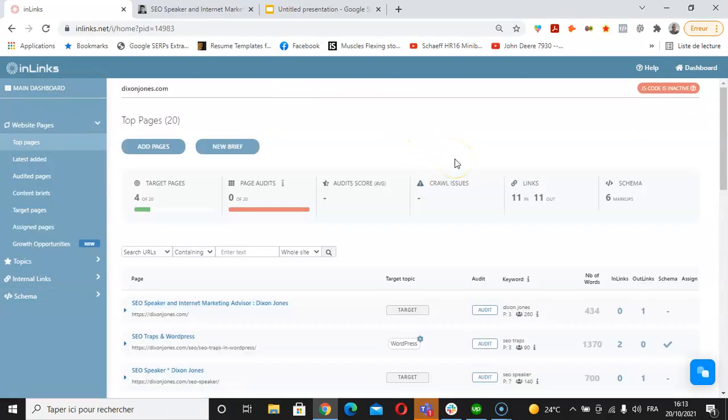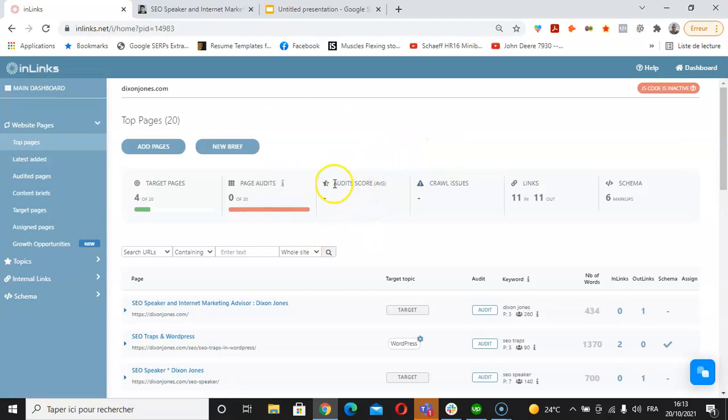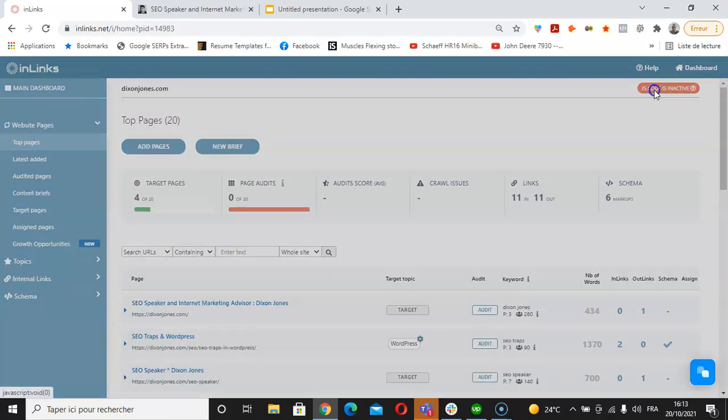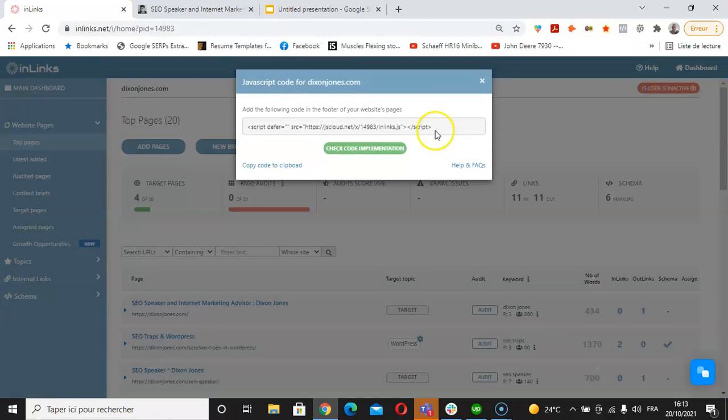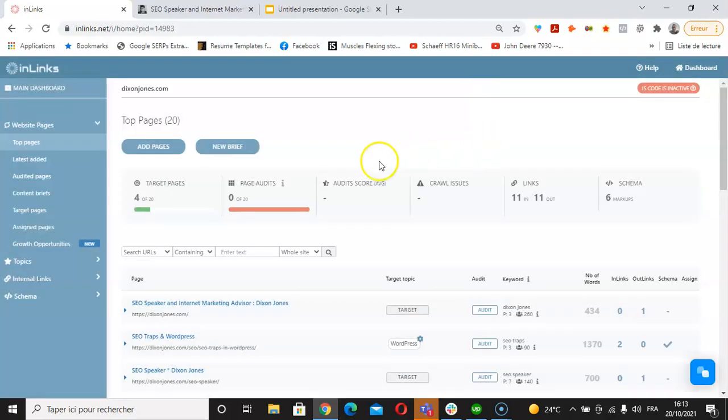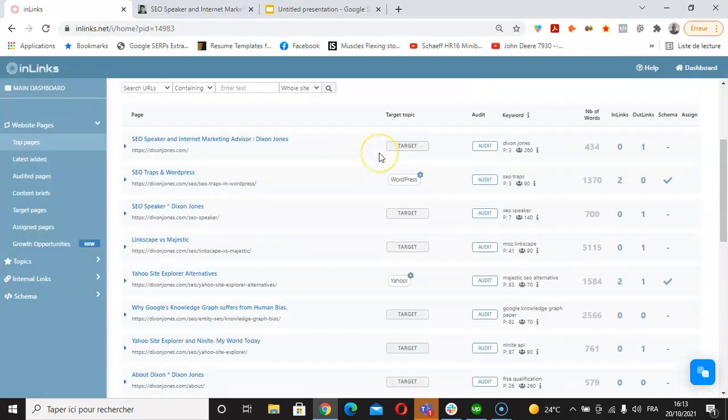It's noteworthy to say that the schema markup is being injected automatically on your web pages within an Inlinks project by installing a JavaScript code that is provided by Inlinks. We can see here the part about JavaScript code if I click on this button here. I can see an example of the JavaScript code. This needs to be installed in the footer of your website in order for the system to place these two types of schema markup automatically on the website.